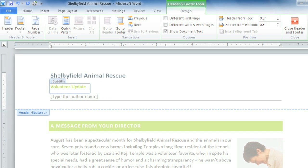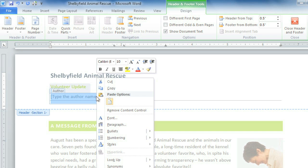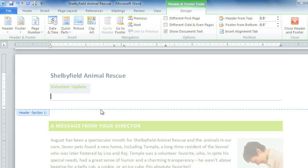I don't really need this next field, the one for the author's name, so I'm going to remove it altogether. Just right-click, Remove Content Control, and it's taken care of.